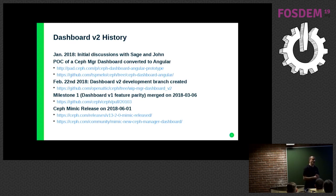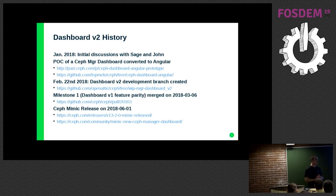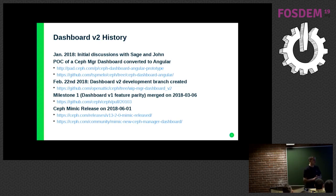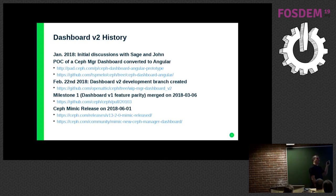It's basically a rewrite from scratch. We started with a new Python backend, created our own REST API controllers, and the GUI is also all new work. Some components may look similar but in general it's complete new work based on the experiences and learnings from the OpenATIC project. While SUSE started this project, we now have a community around it — Red Hat is contributing people dedicated to working on the Ceph Manager Dashboard.